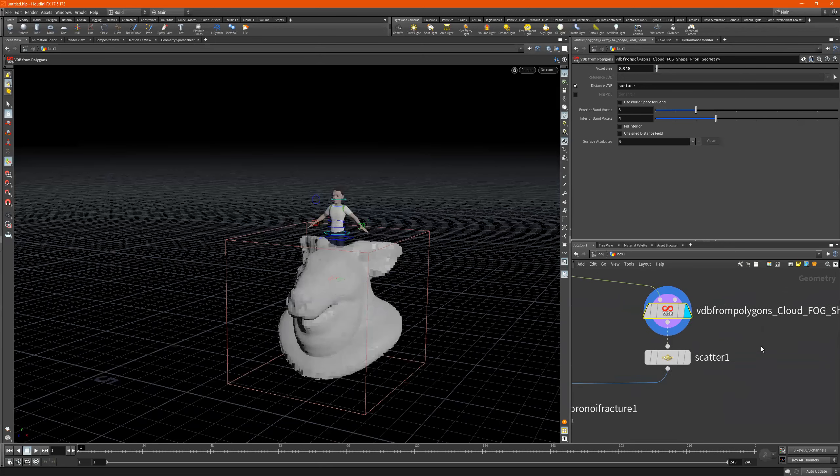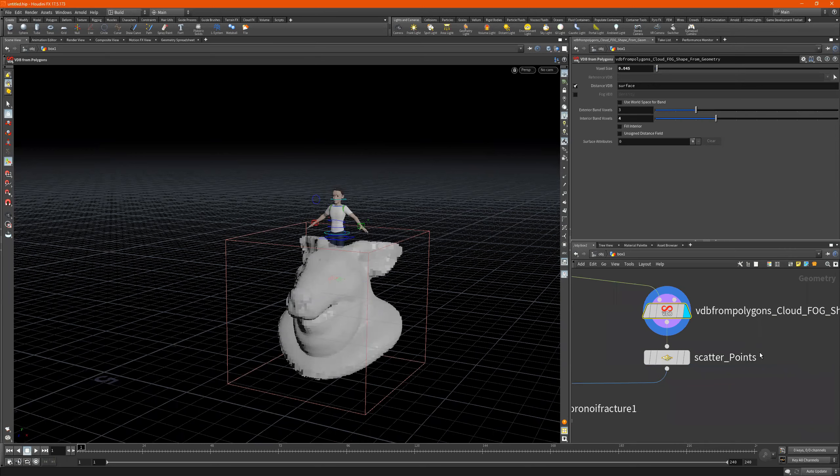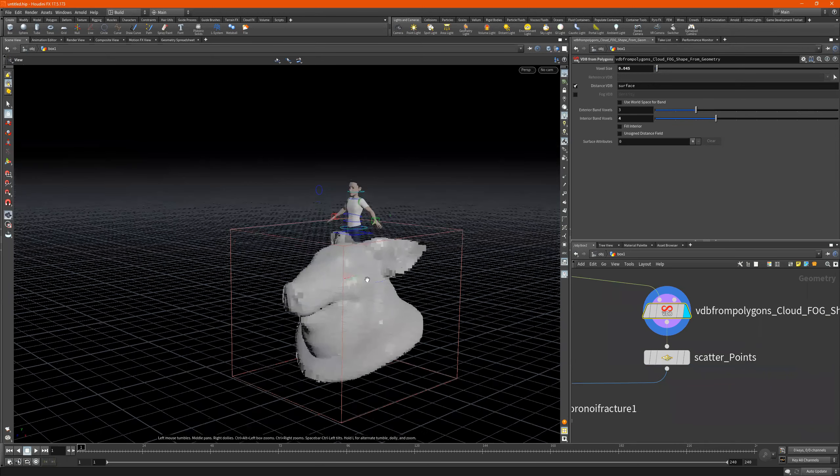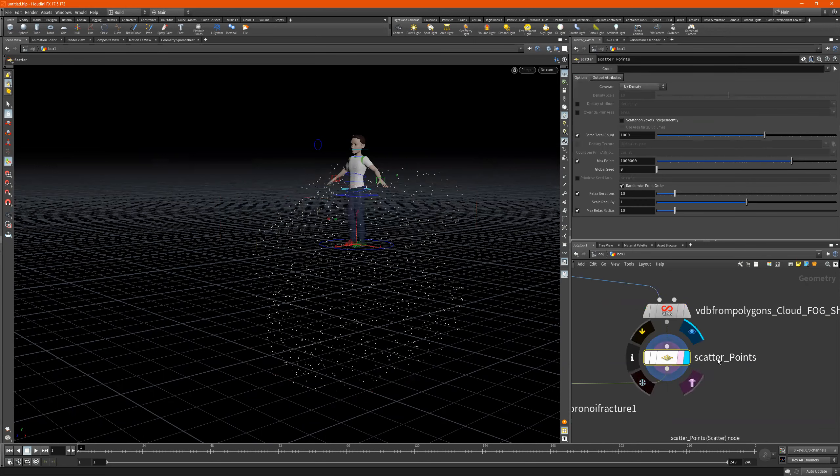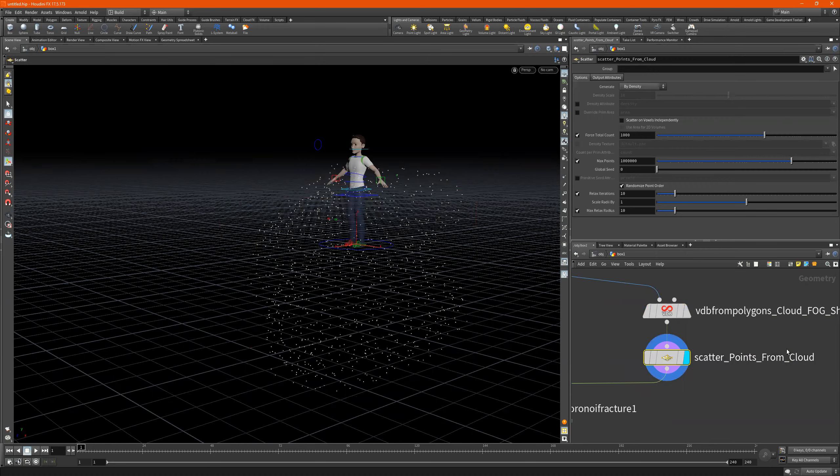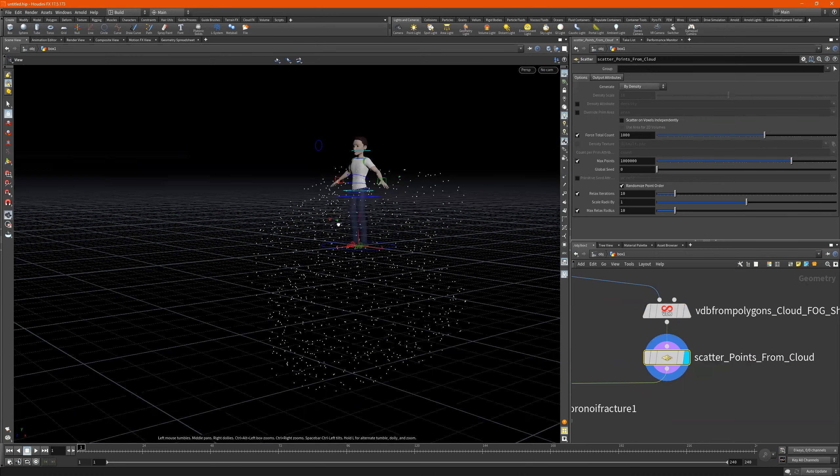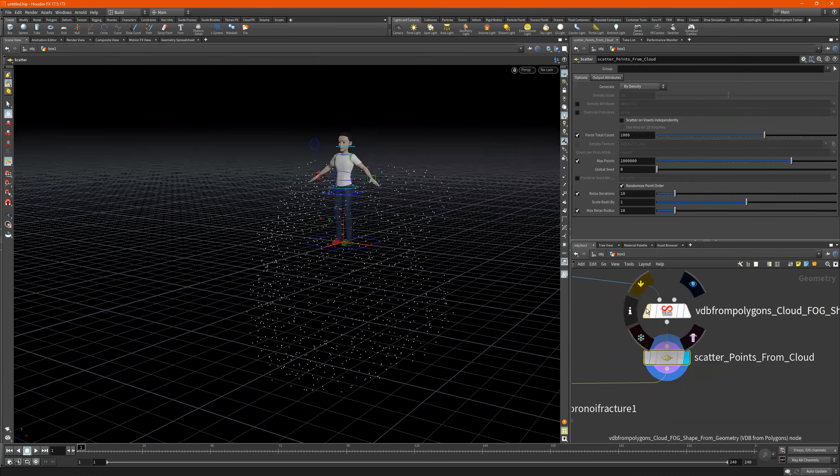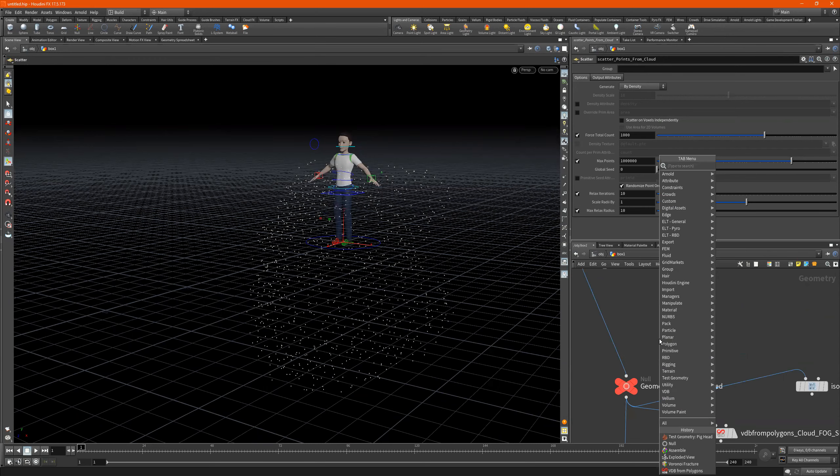And then we have the scatter right here. Scatter points. So this right here is our points from the cloud. We see we're getting the shape from this.